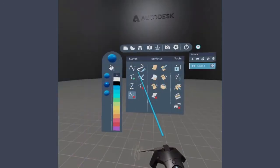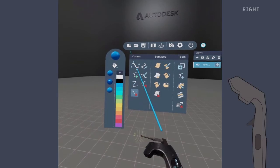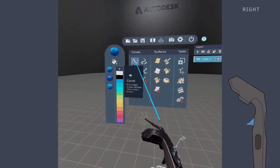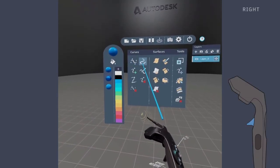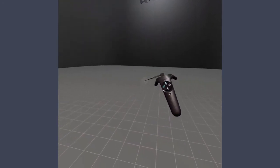Select a tool, palette, or menu item by pulling the tool hand trigger. After a tool is selected, it becomes active on your tool hand.